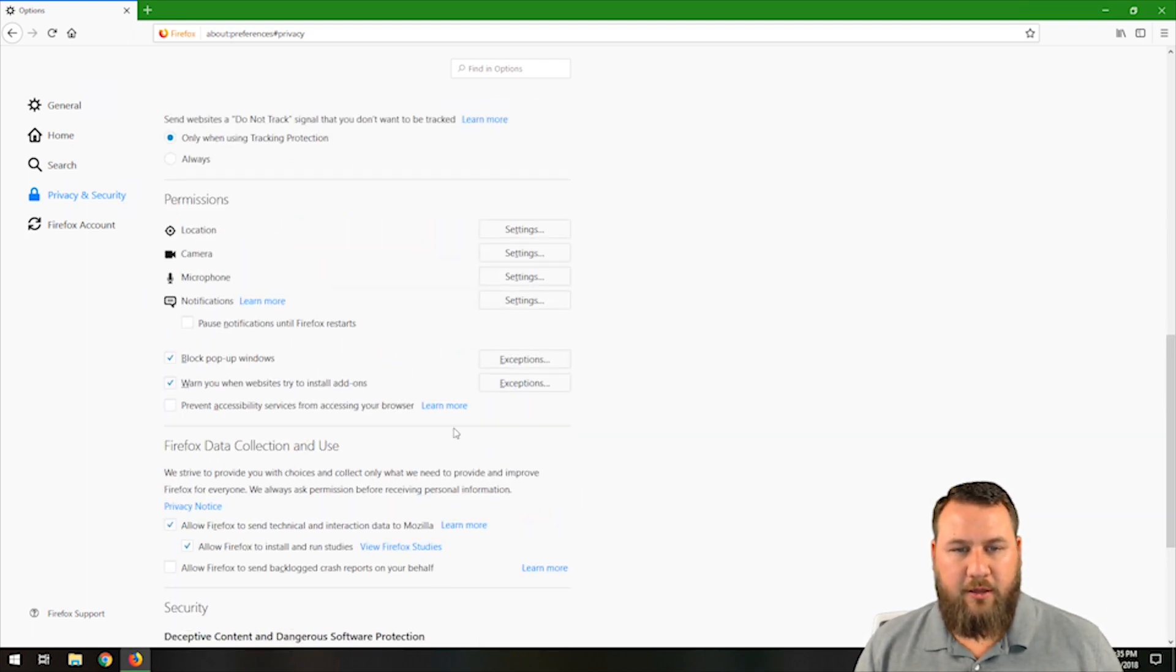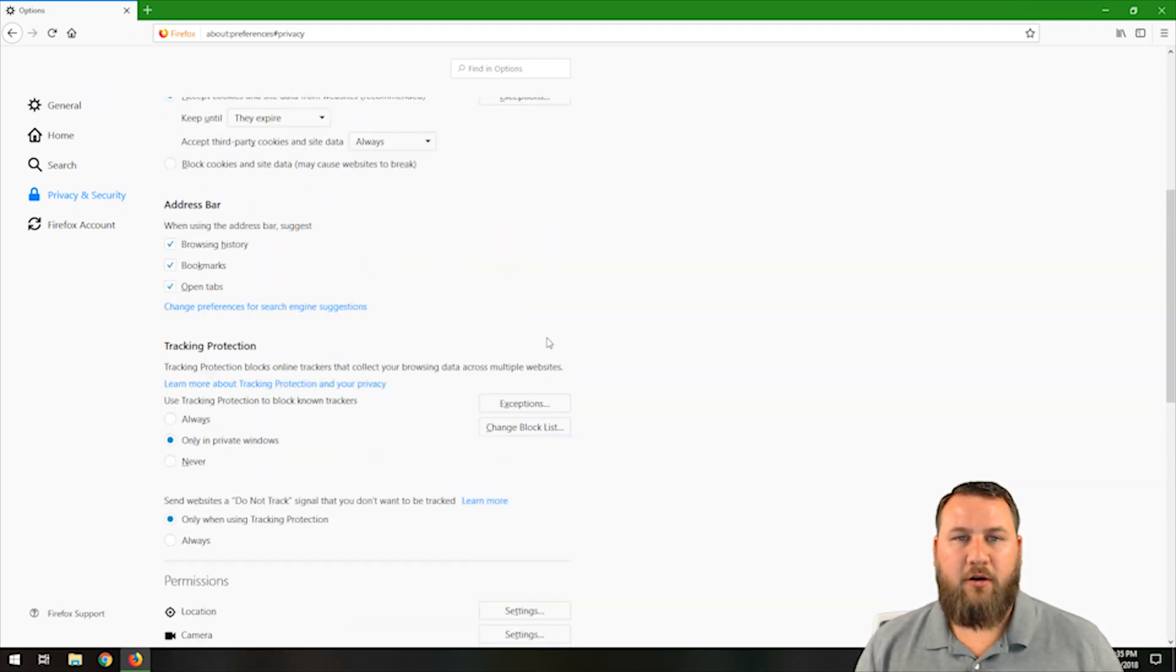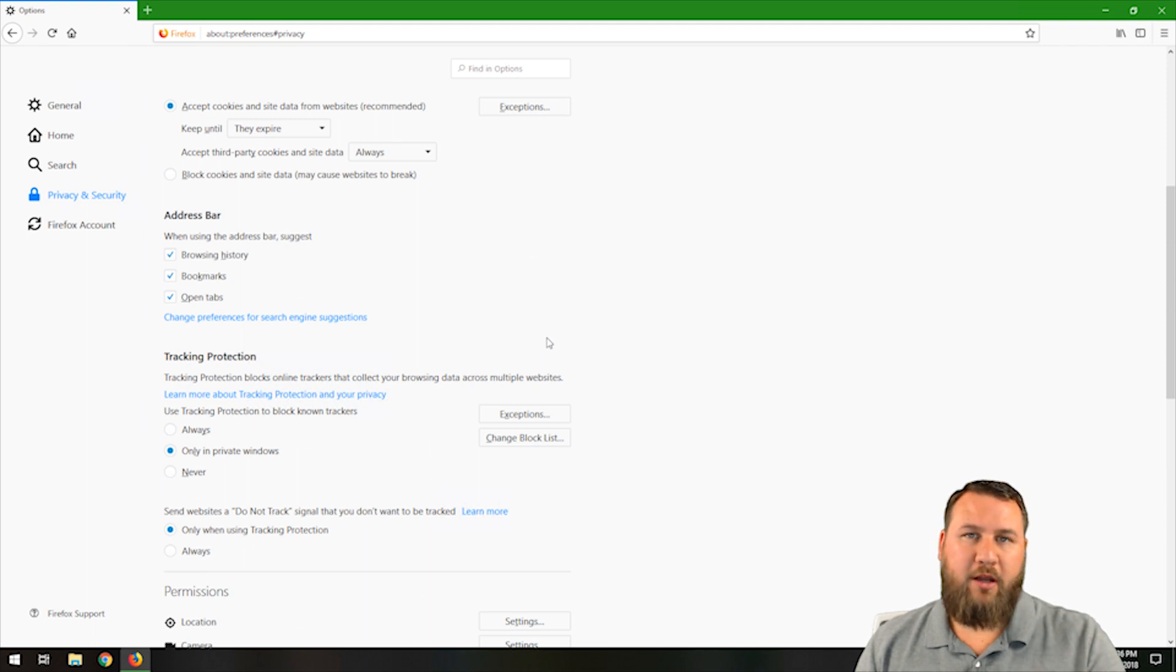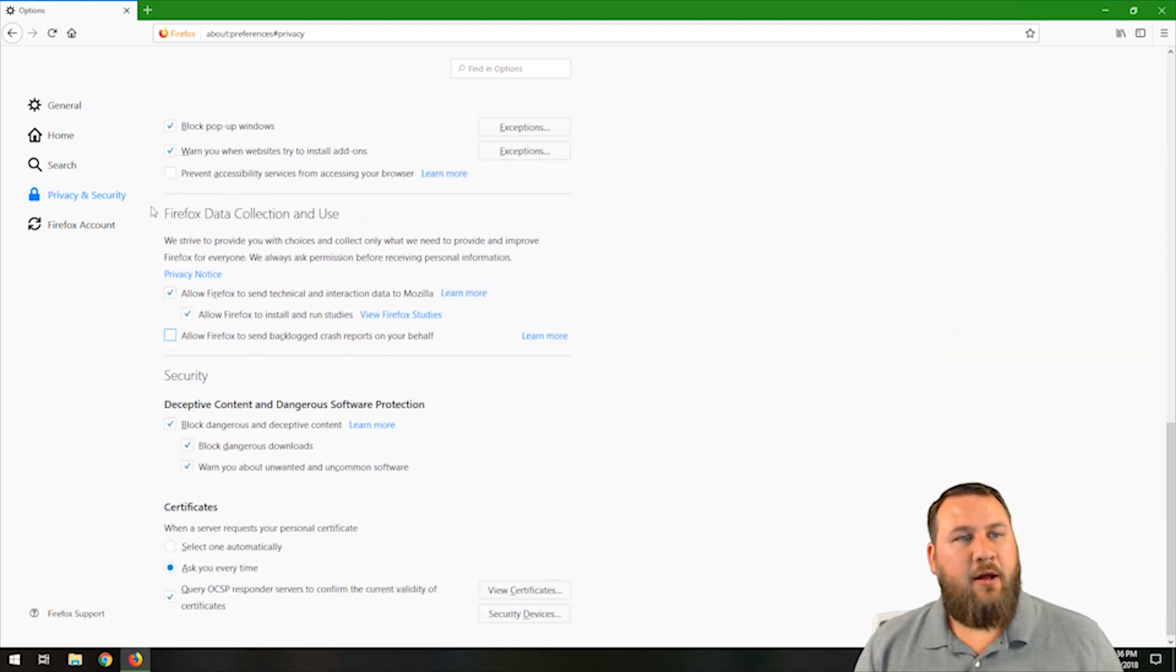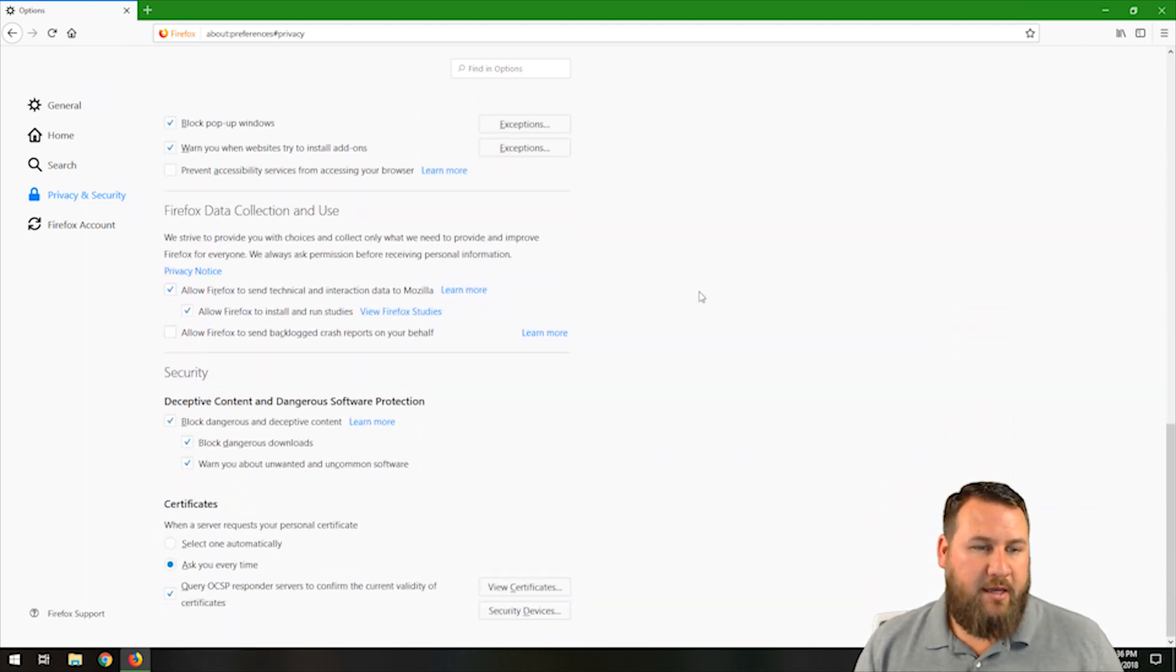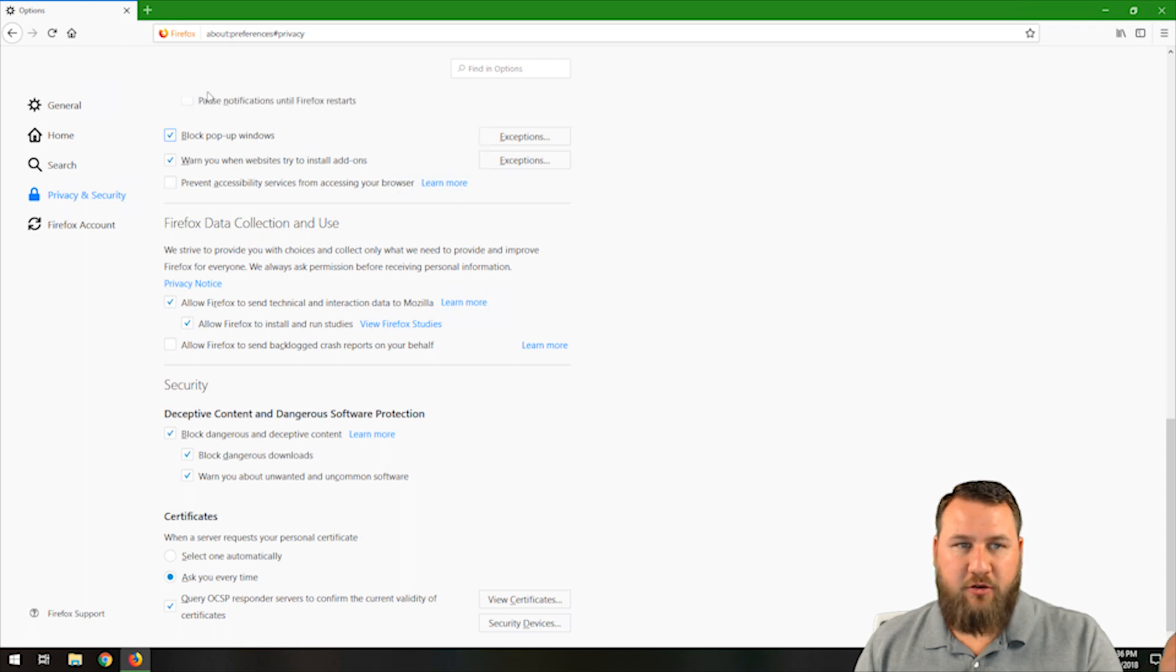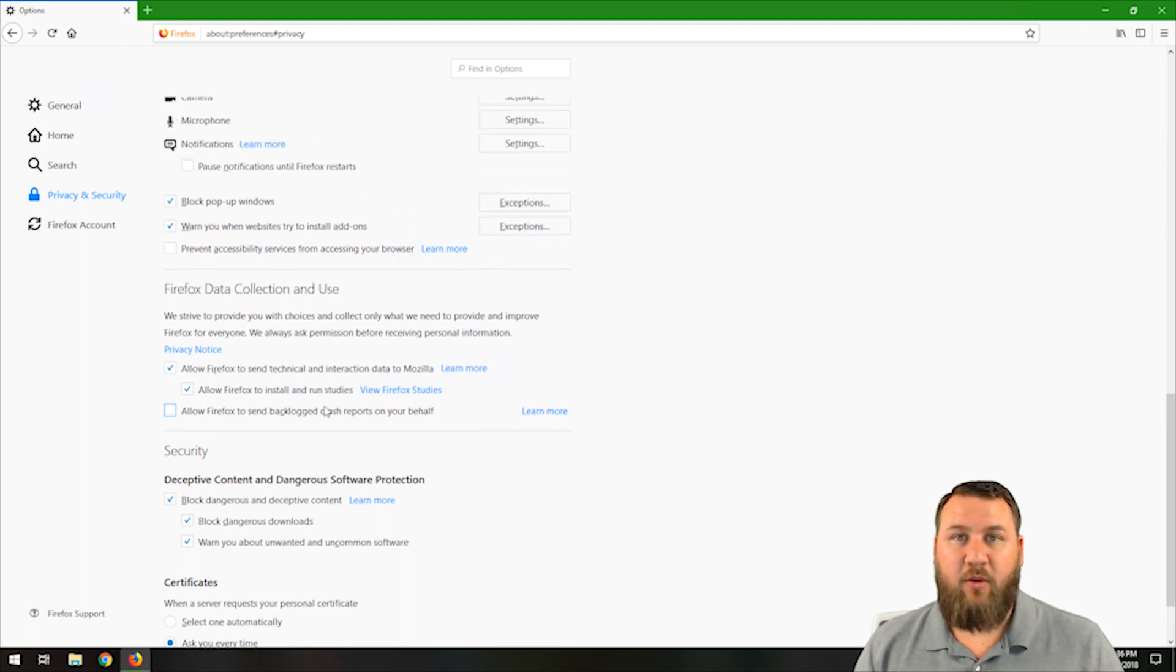Like I said, you can go through and click on learn more if you want to learn a little bit more in depth on what some of these do. Otherwise, everything else is pretty much default, and you can customize it any way that you want.